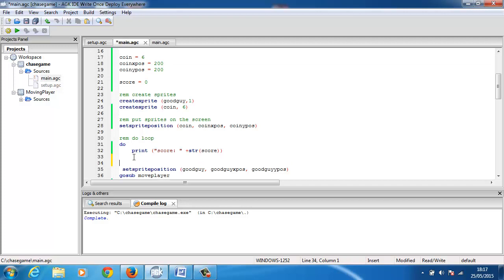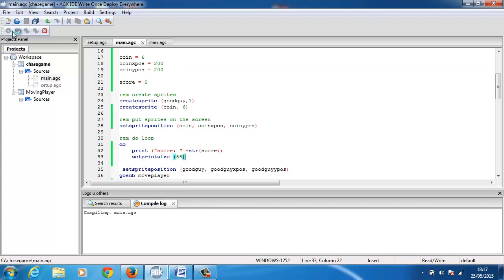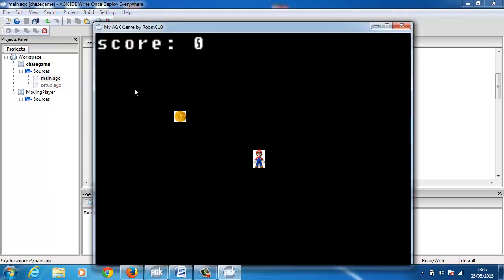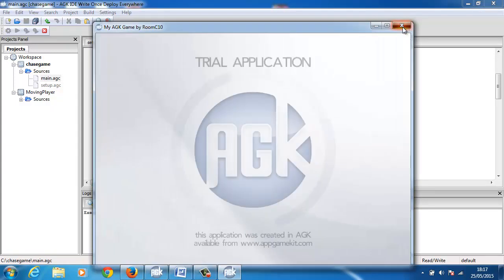And so let's do set print size to let's try 55. Compile that and run it and you can see the text has gone a lot bigger. We can reduce that size if you want.